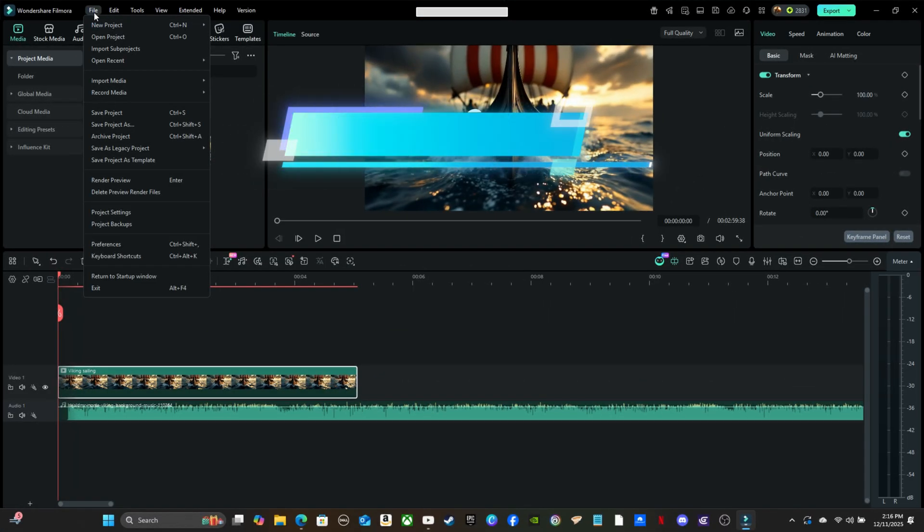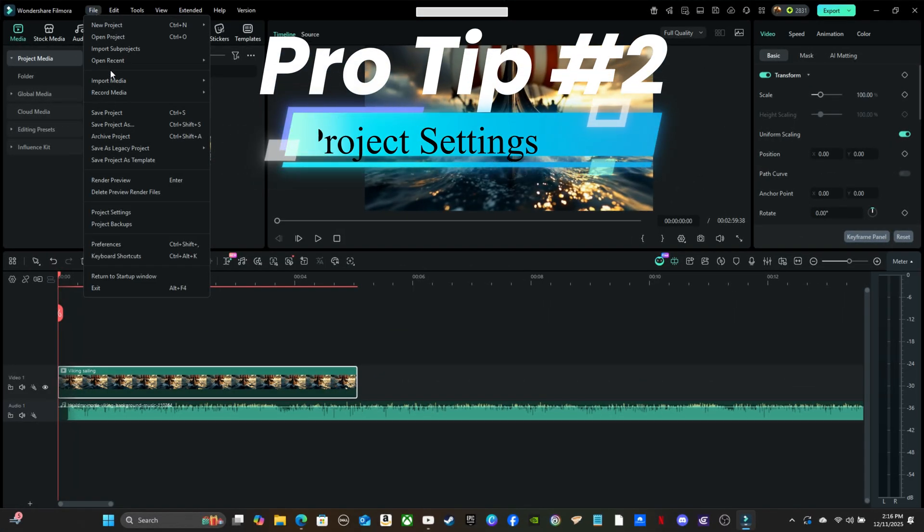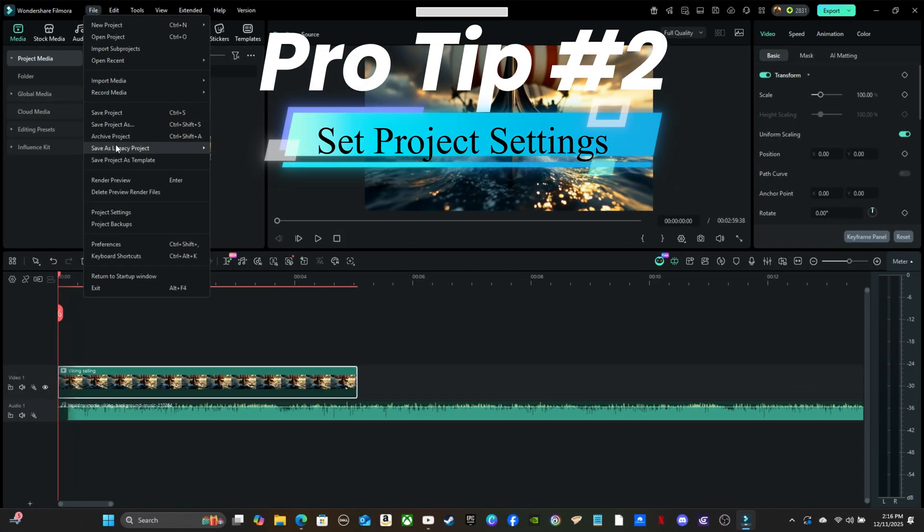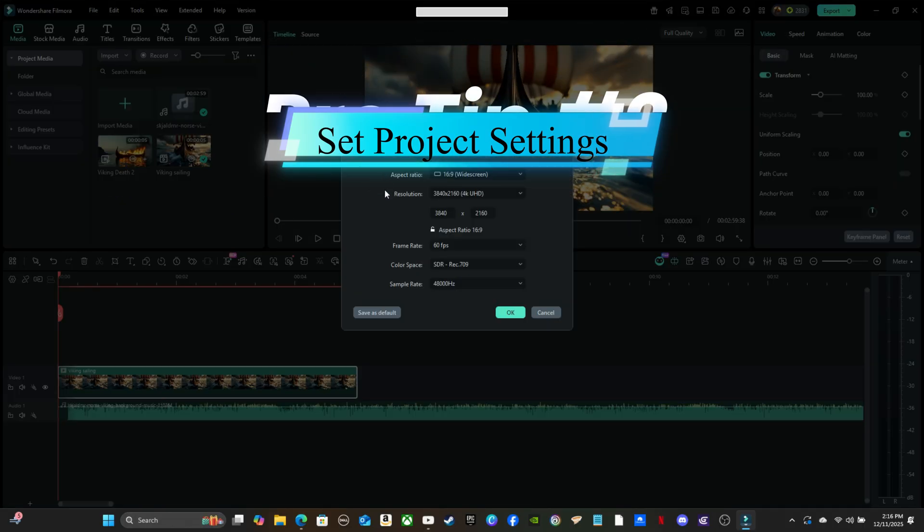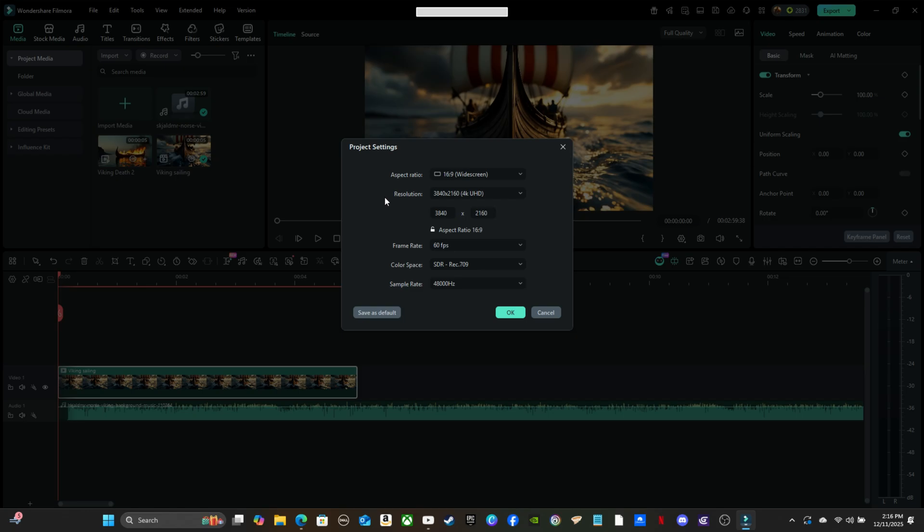Pro tip number two. You can change your overall project settings by clicking File on the top left, going down to Project Settings. You can change the aspect ratio, resolution, frame rate, color space, and sample rate.